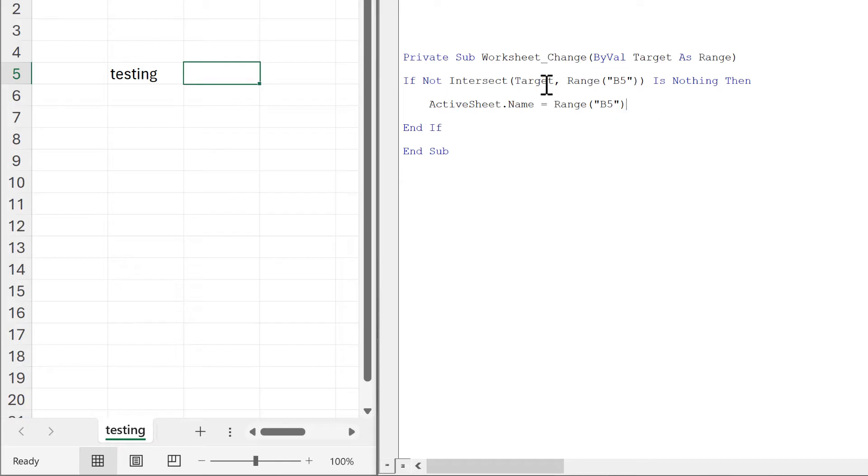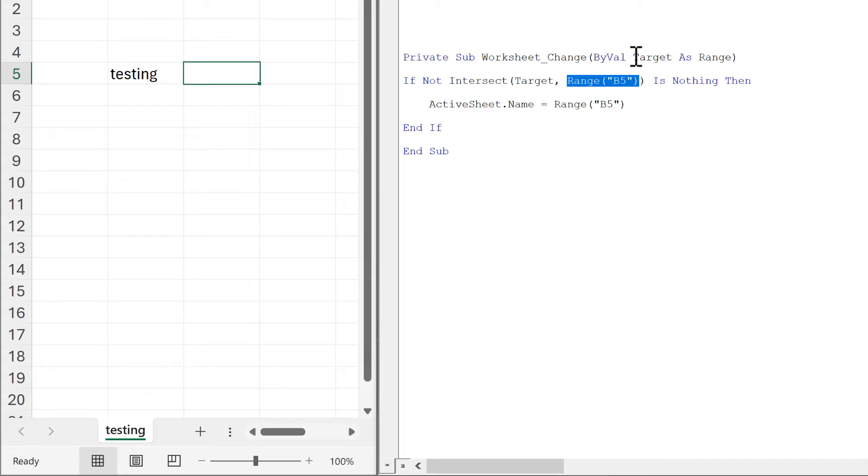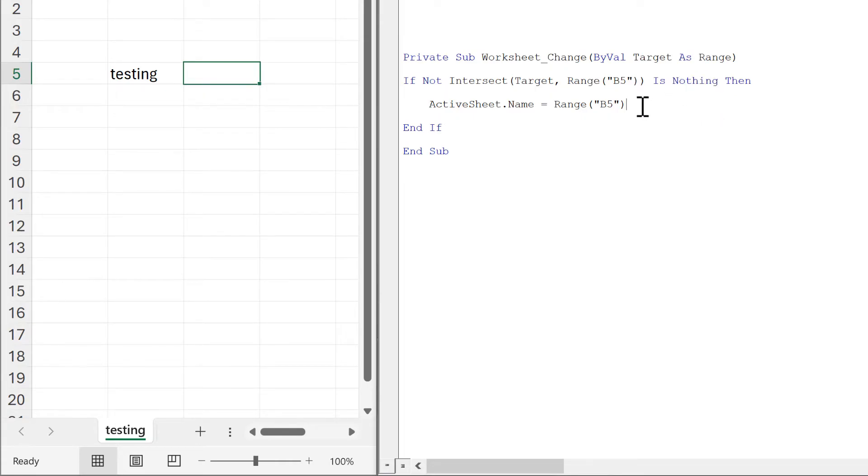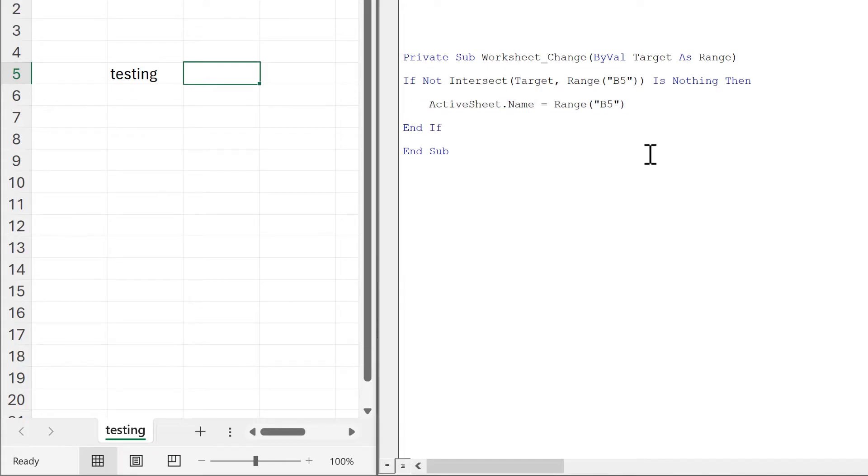What we are testing is if the target and B5 intersect. We get target from up here. In other words, we're looking to see if target and B5 are the same. If they are not, we want it to do nothing, and if they are the same, we want it to run this piece of code.